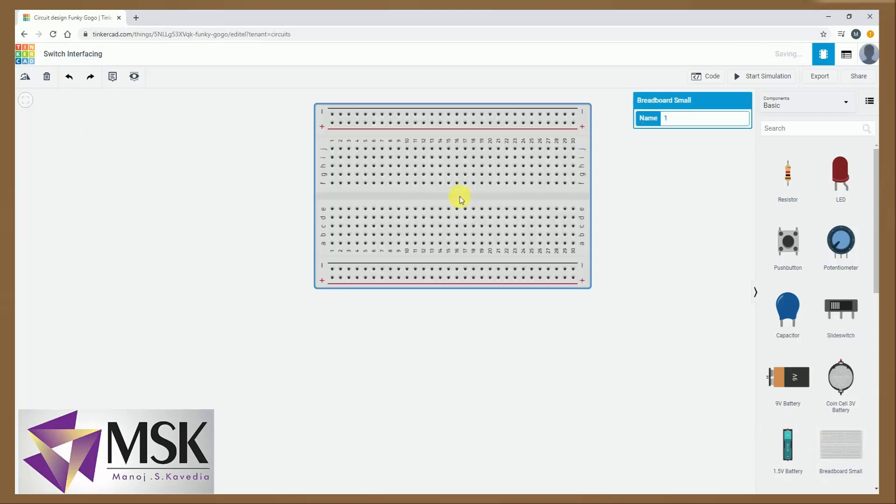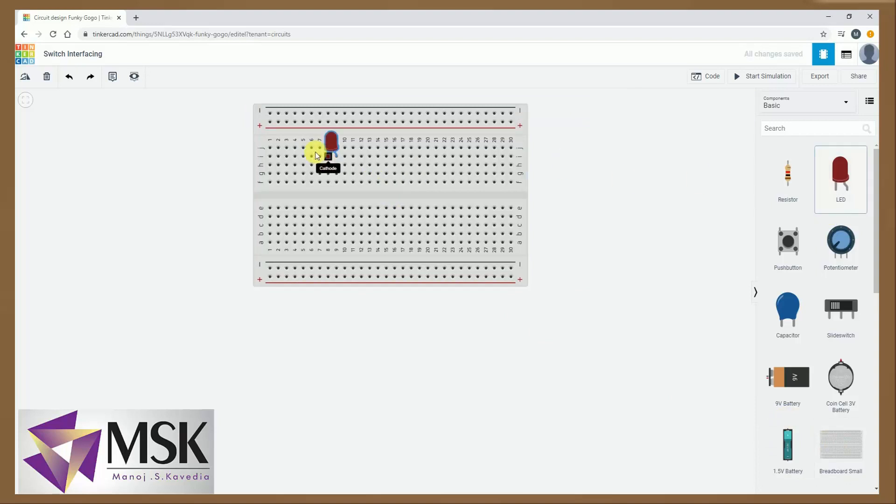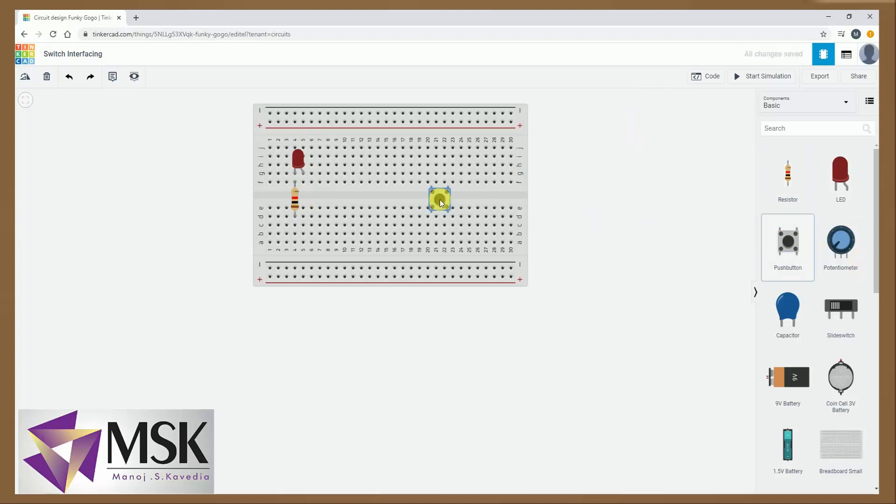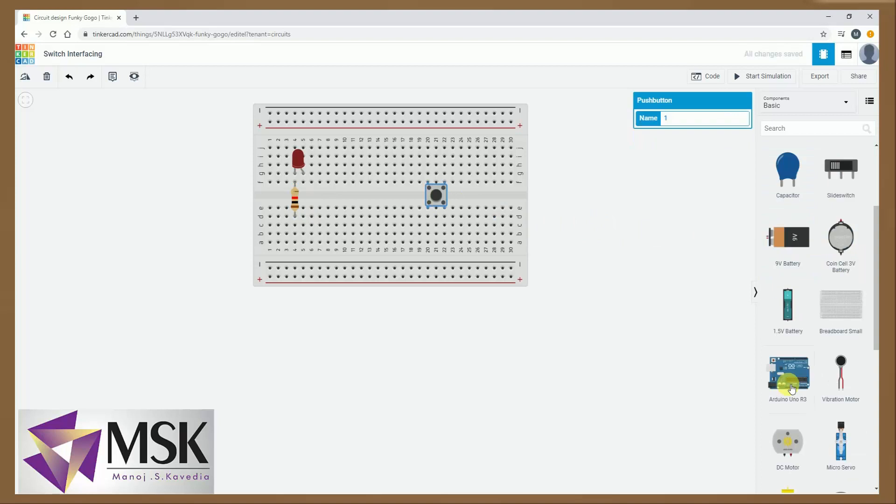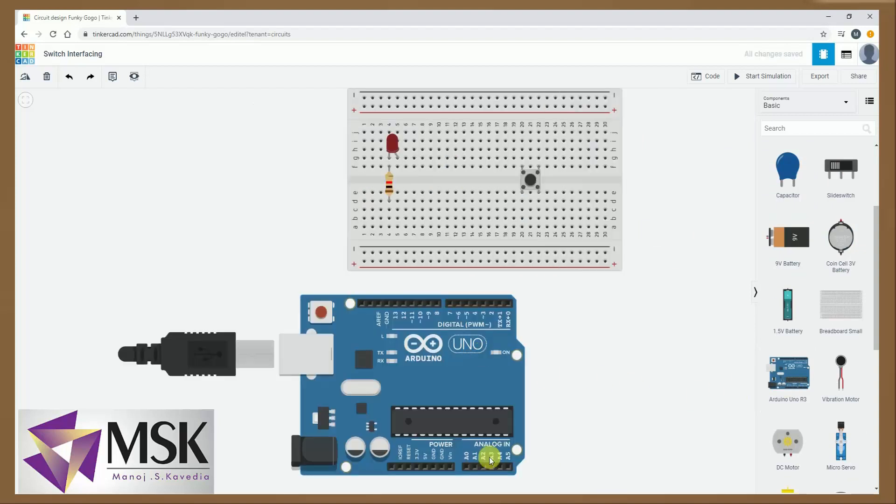Now here I will take one breadboard, then I will take an LED, I will take one resistance, I will take one switch and one Arduino.